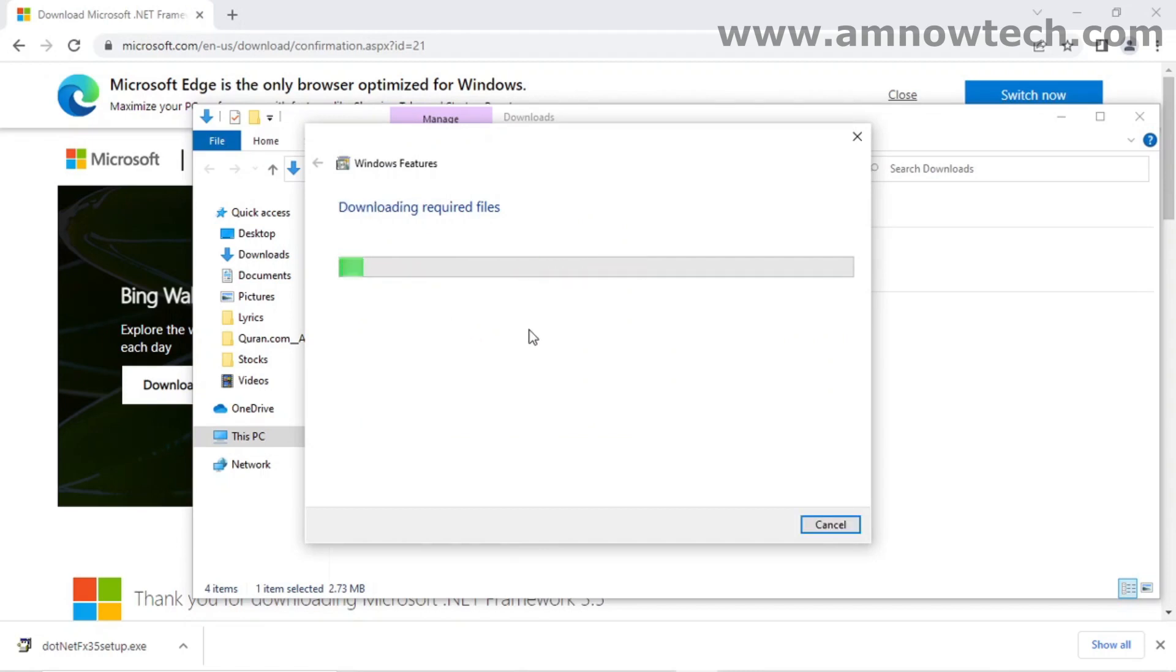Okay, now it's downloading the files. So we wait for it to download all the files and then it will install automatically. For video's sake once again we'll skip this.